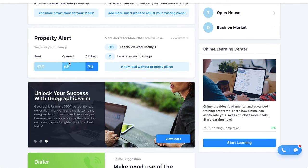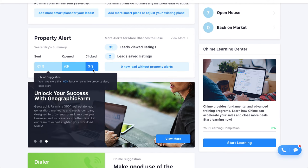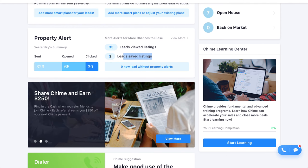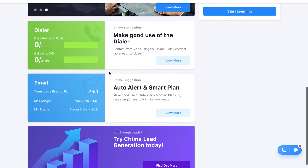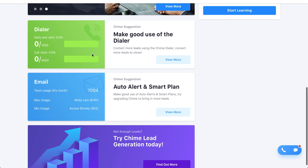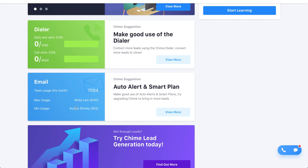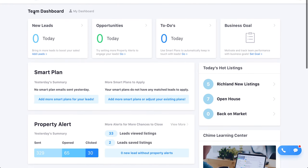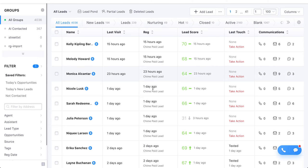Yesterday, 329 property alerts went out, 65 were opened, and 30 were clicked — pretty solid numbers. 33 leads viewed listings; 2 saved listings. You can click on those two and see exactly which leads did that. You can also see your dialer activity — Chime has a built-in dialer — and email activity. Chime recommends which smart plans to apply to help you close more deals.